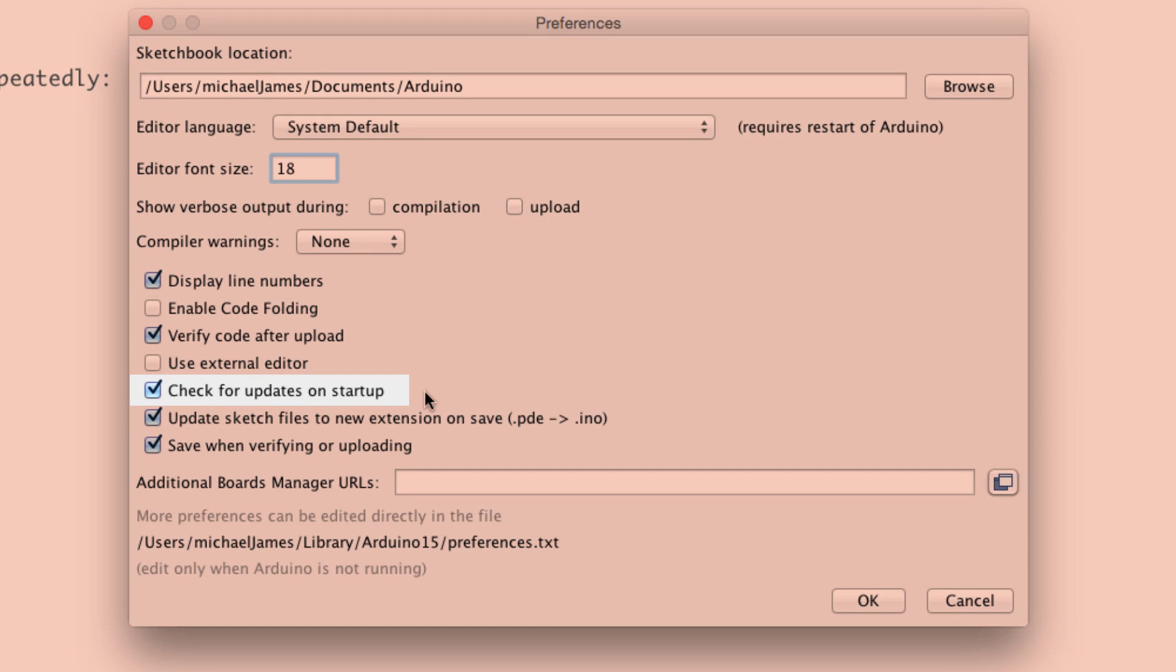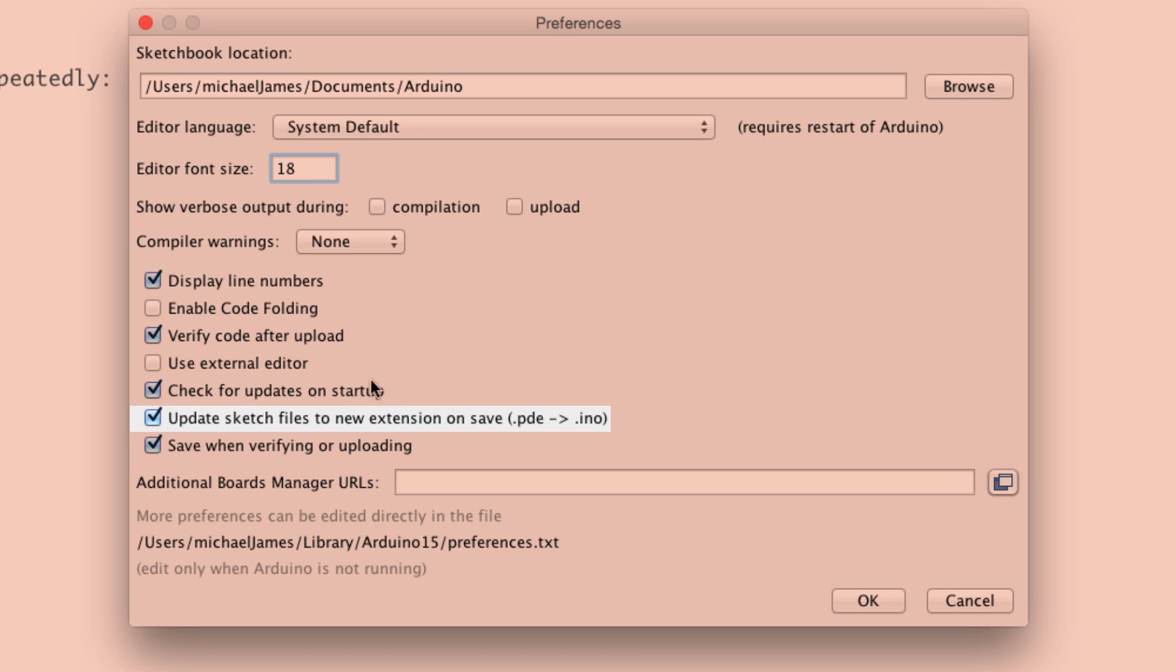Check for updates on startup. You can check this or uncheck this. Again, it depends on whether you've decided to keep the current version of the IDE. Like for example, the one that we're using in the course 1.6.5. Or if you just want the most updated version, you can keep that clicked. I'd also recommend keeping the update sketch files to new extension.